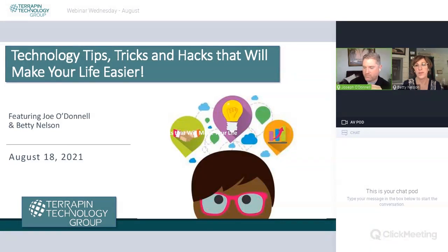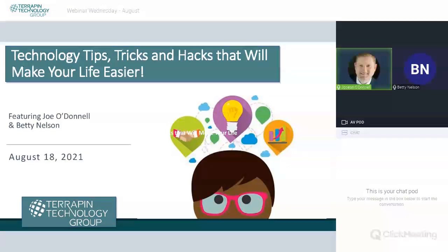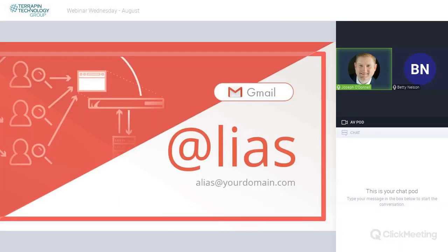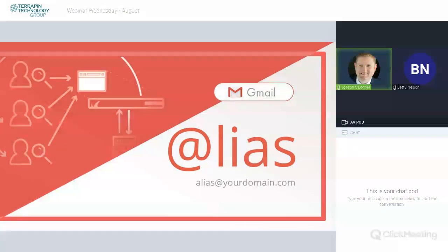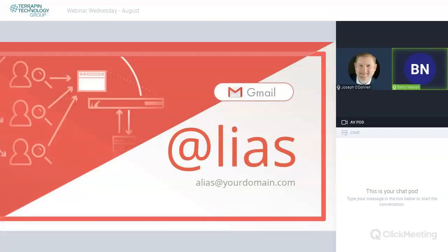So let's go ahead and turn off my ugly mug here so you can concentrate on the presentation. And we're going to go ahead and get started with what we have to show you here. So this is a big whirlwind. Now Betty, you found a really good one here dealing with Gmail.